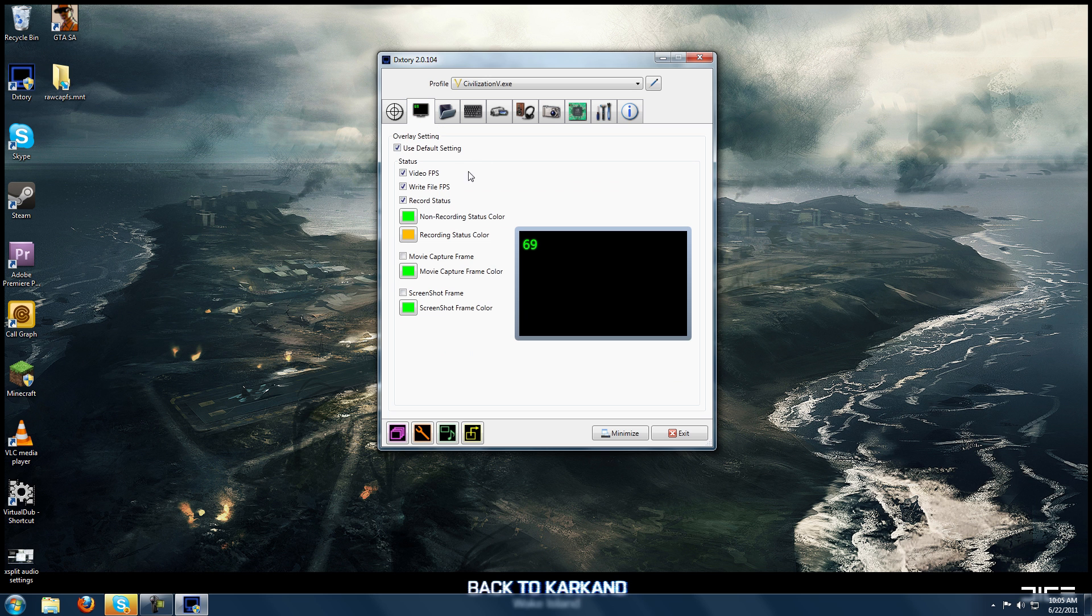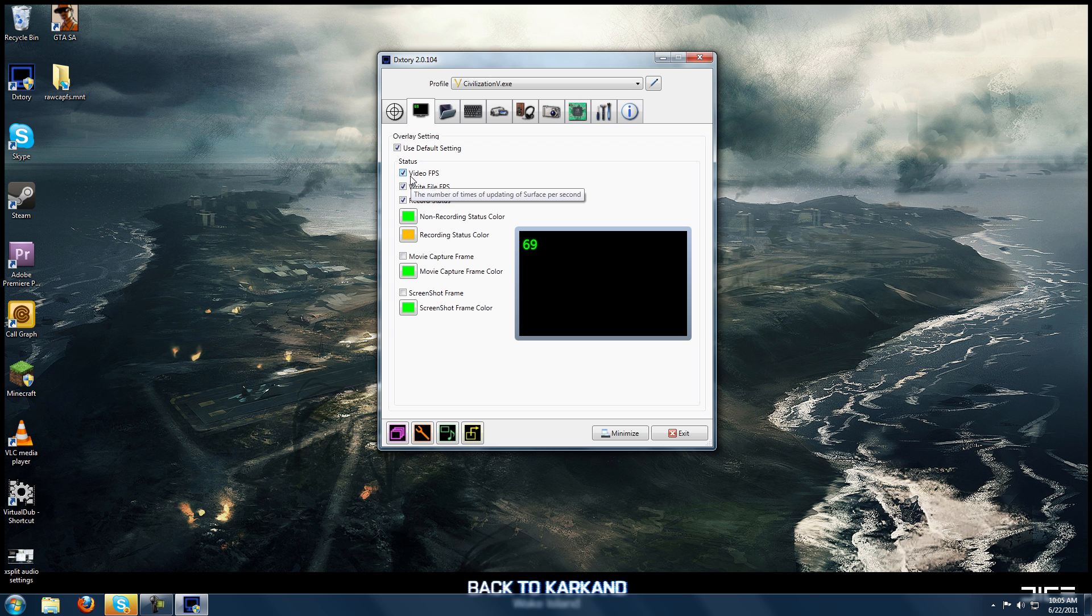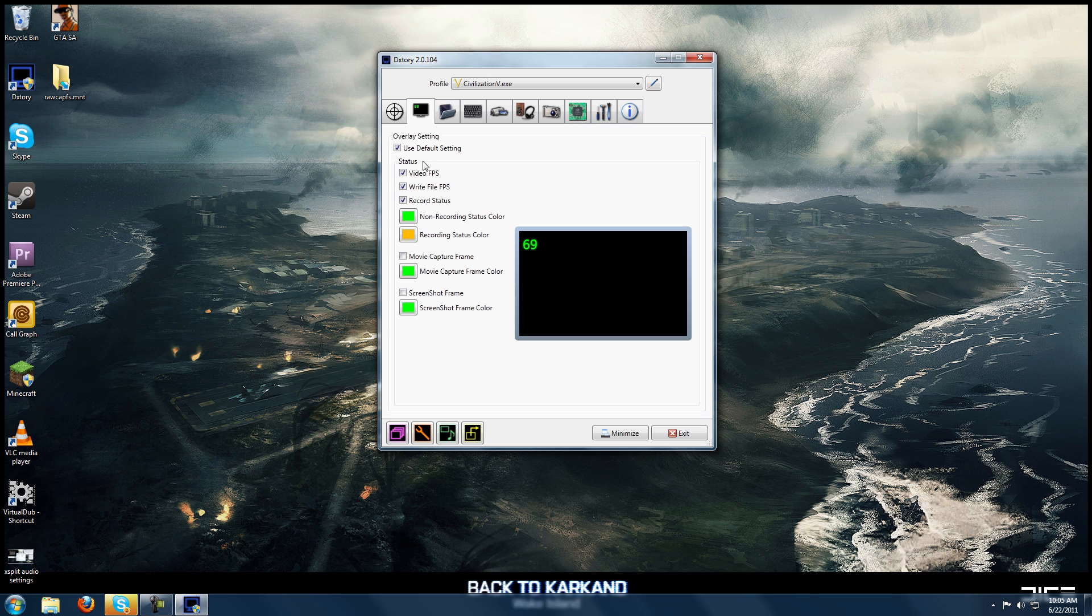So the overlay tab, pretty simple. You just want to check these boxes so that you have the video frame rate displayed. That will tell you how many frames your game is running at the moment. And the write FPS. This will tell you how many frames you're actually writing to file. So you definitely need to have these things checked so you can monitor what's going on. And you definitely want to make sure you're always writing as many frames as you think you should be writing.